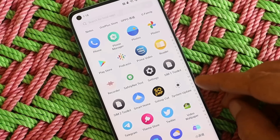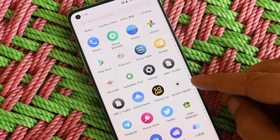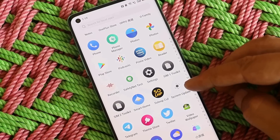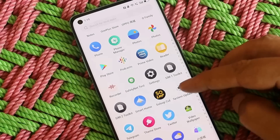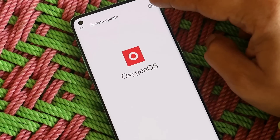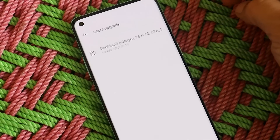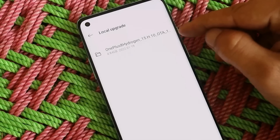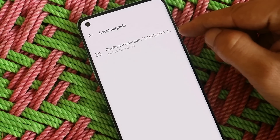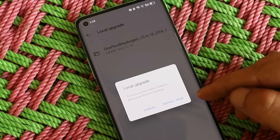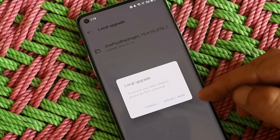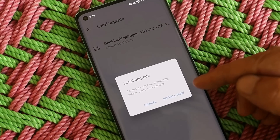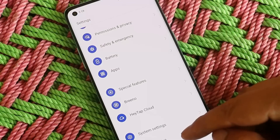If you're already running the close beta update on your device, download the APK given in the description — the OnePlus System Update application — along with the ColorOS open beta file. Open the OnePlus System Update app, tap the gear icon at the top right corner, and you should see the file in the local update section. Tap on it and you'll get a pop-up recommending you take a backup, after which you'll have the option to install.